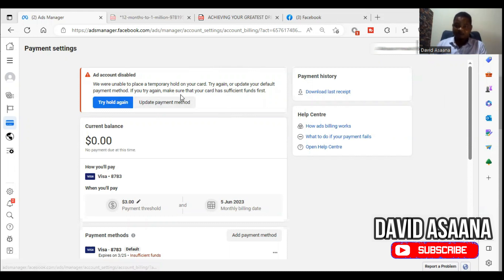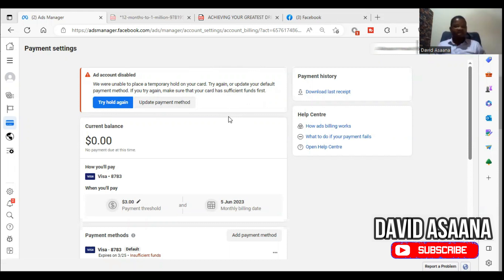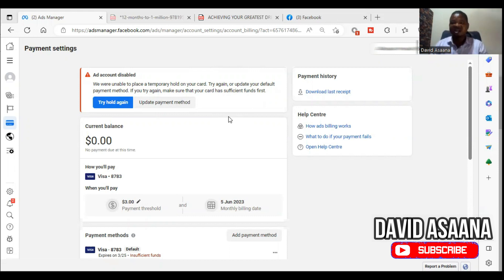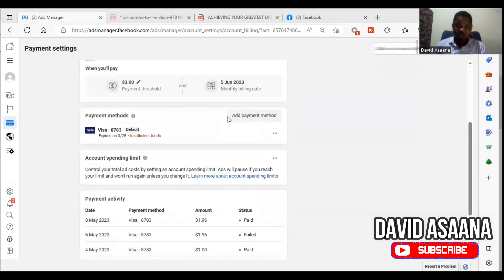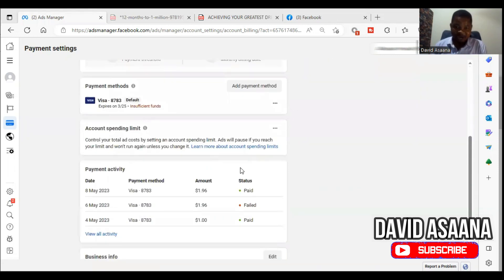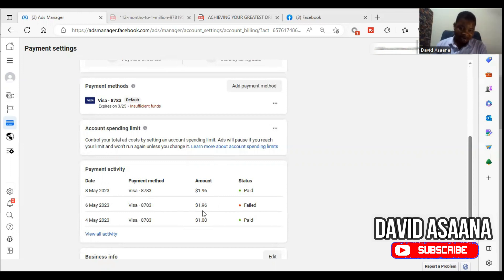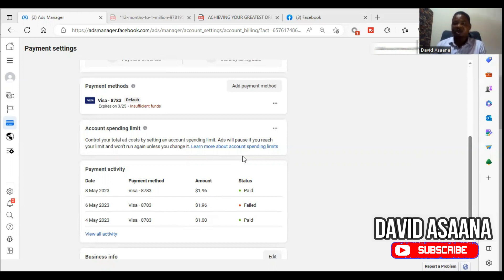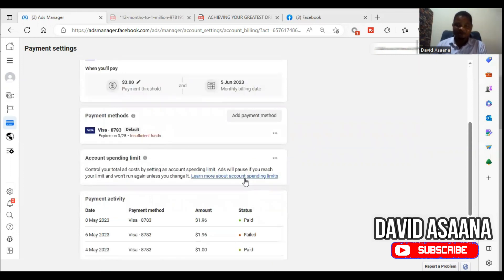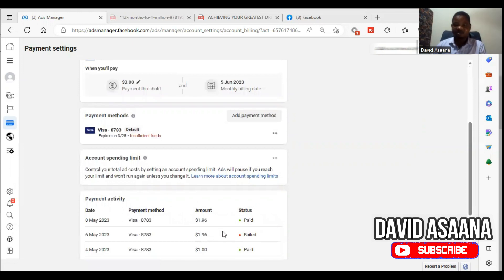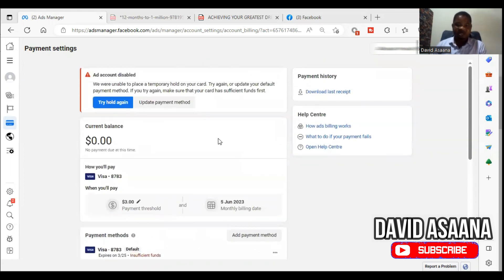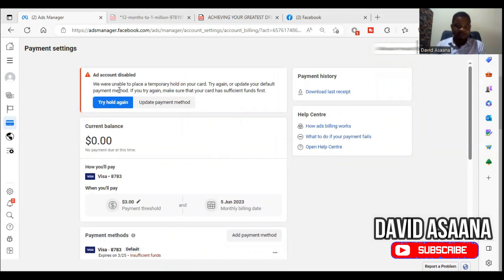If you try again, make sure that your card has sufficient funds. This problem is caused by not having enough money in your card. For example, if Facebook tries to deduct some payment from your account and it fails initially, they try to deduct this $1.96 and it failed because there was not enough money. Then I made my client top up his account. It is my client's account and he had no enough money in his account.